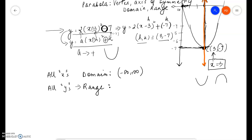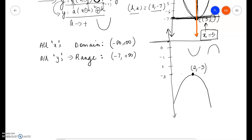That's the smallest value of y because the parabola exists only above this line. Therefore, the range is negative 7 to infinity, because the parabola opens upwards and keeps going continuously on the left and on the right. So the range is [-7, ∞). Now here we have an example of a parabola with vertex (2, 3) that opens downwards, which means a is negative.